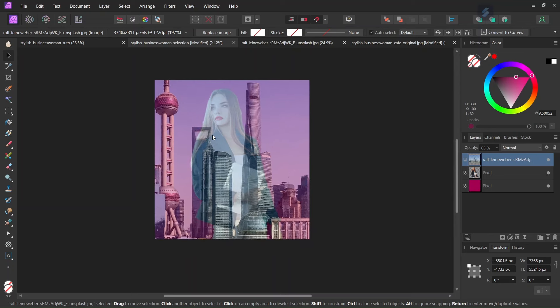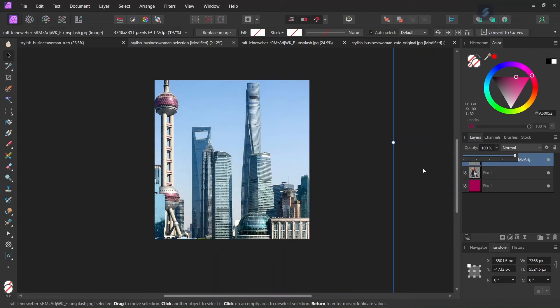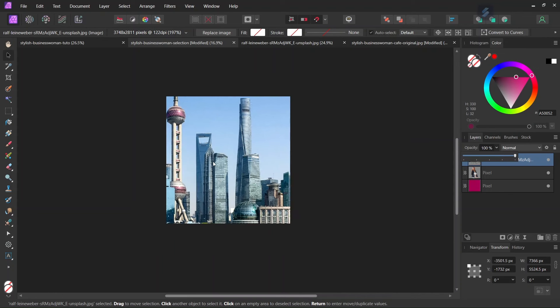And we reposition it like that so that the tall buildings are above the woman's clothing, and we don't see the river at the bottom. And once we have done it, we can bring its opacity back up to 100%.